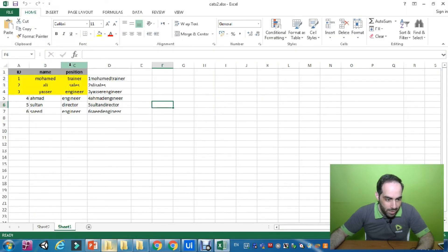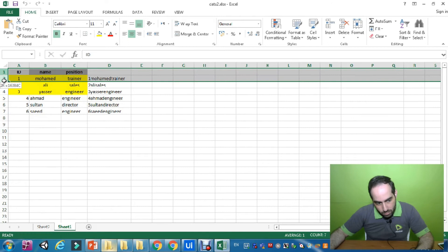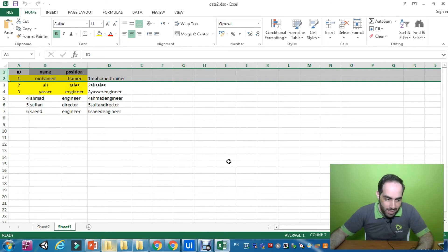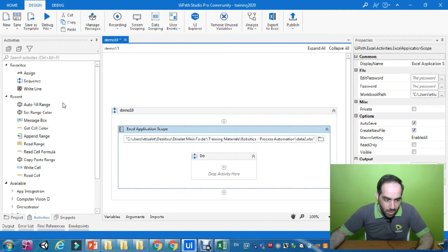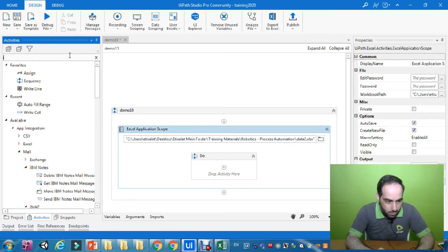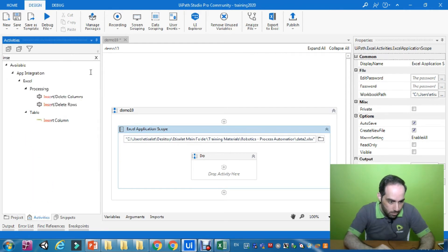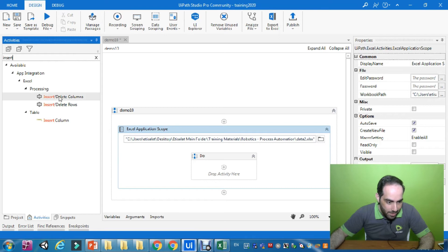Let us assume that I want to add a new column between the Name and Position columns, and a new row between the header and the second row. Let us see how we can do that. We will use the Insert and Delete Columns activity.